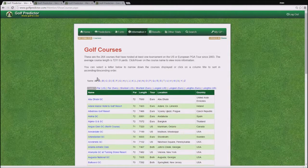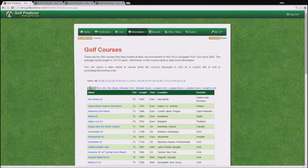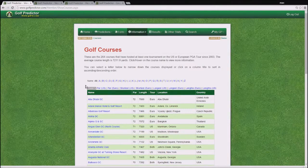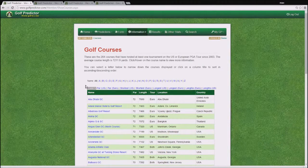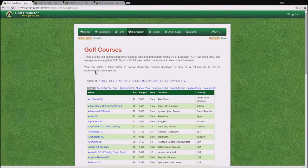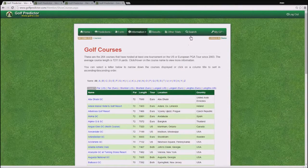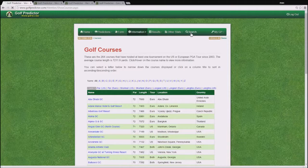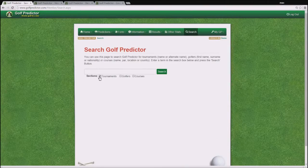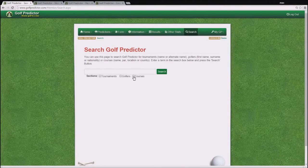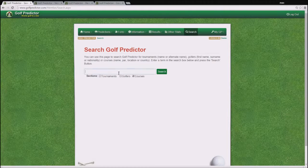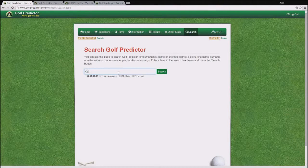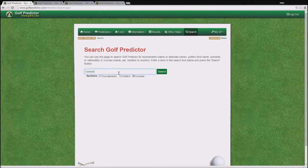If you do not know what letter your course starts with, but you know for example the course you are interested in is in Canada, then you will have to go to the Golf Predictor search page and look there. So we click on that, make sure that Courses is the only thing clicked, and enter Canada in the search box.